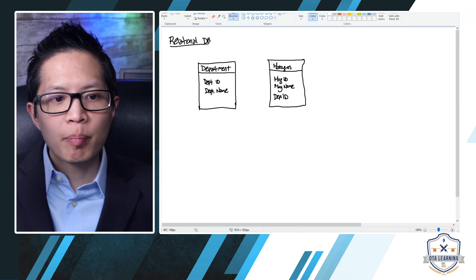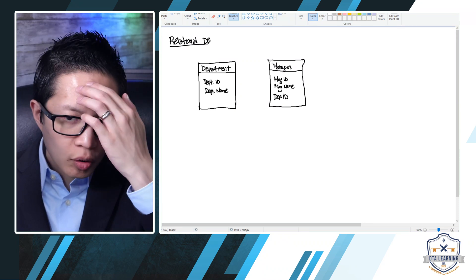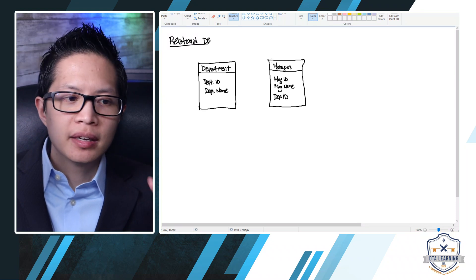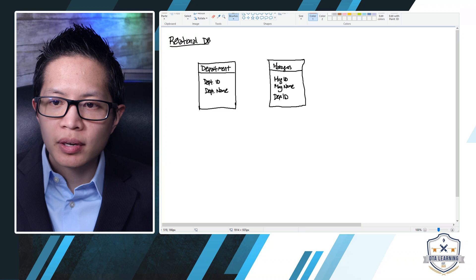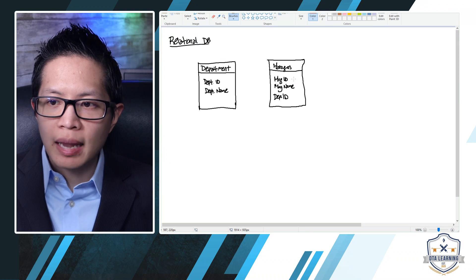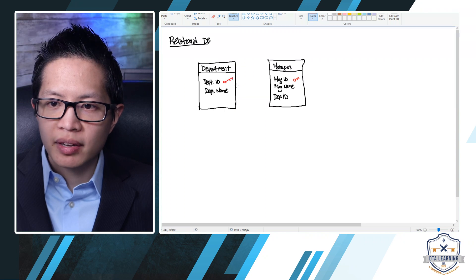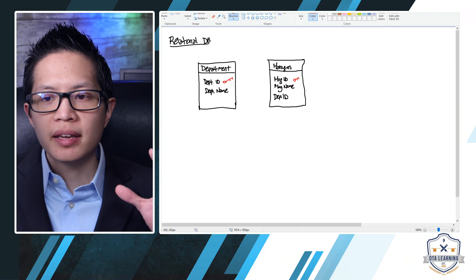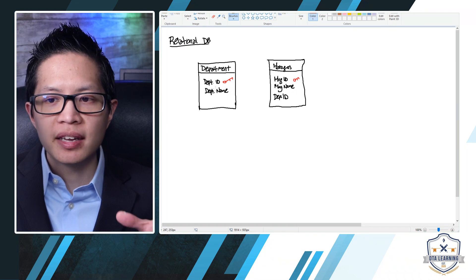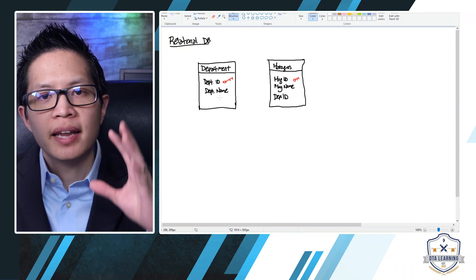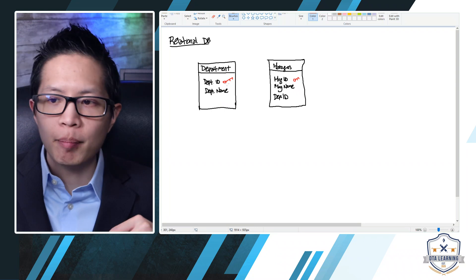One of the key properties of a relational database is that each table will have its own primary key. A primary key is usually an ID — something that uniquely identifies the entire record. It's almost like your social security number that identifies who you are and is unique to you; no one else will have the same number.